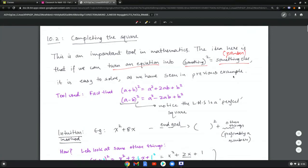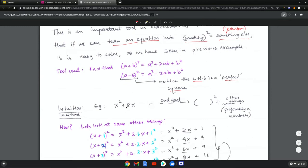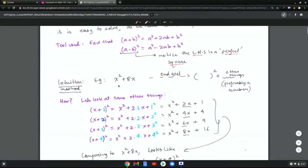The tool used is the fact that a plus b squared equals a squared plus 2ab plus b squared, and a minus b squared equals a squared minus 2ab plus b squared. The left-hand side is called a perfect square, meaning it's a square of one expression. For example, working with x squared plus 8x, the end goal is to write it as something squared plus some constant.